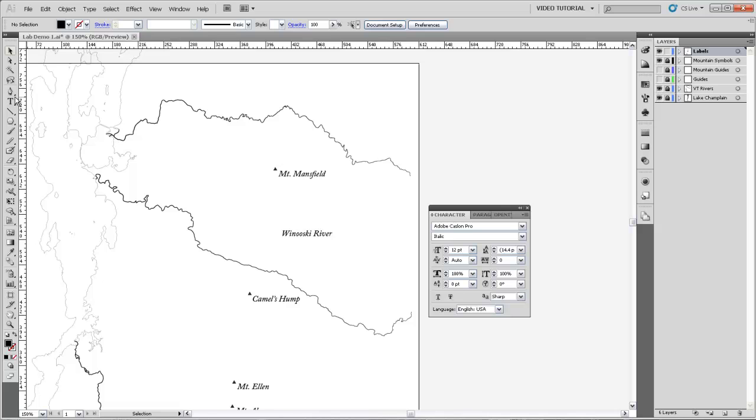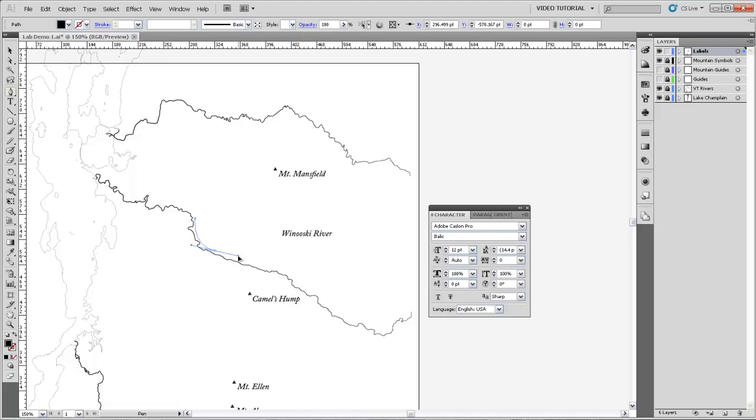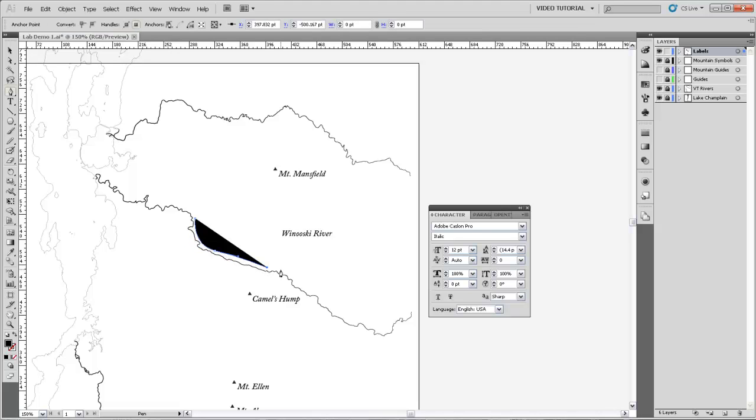Now, if we grab the Pen tool and just start drawing a curved line that sort of fits nicely against this river that we have, and then it doesn't matter whether or not it has a Stroke and Fill because that's going to go away, so don't bother changing it if you don't like the way that that looks.